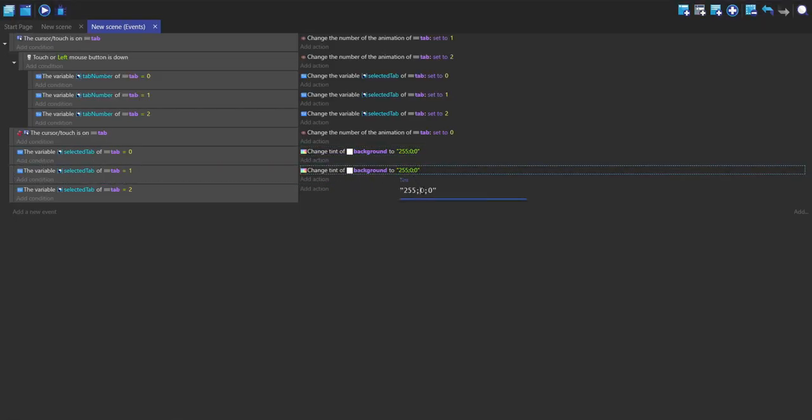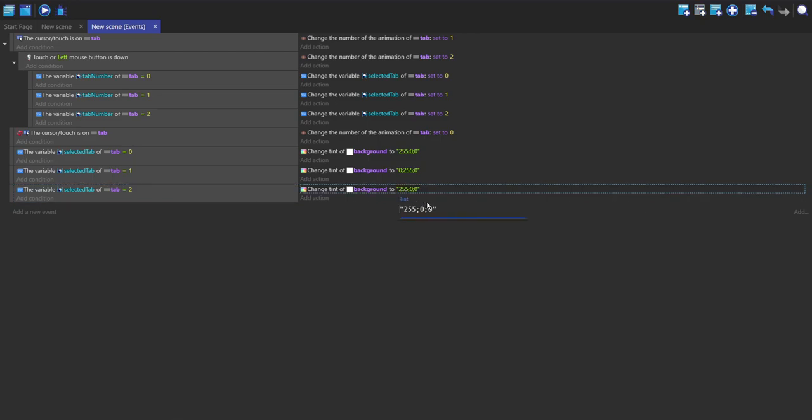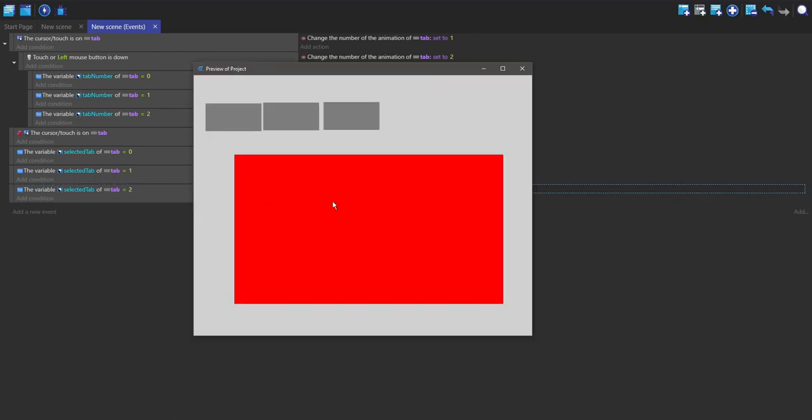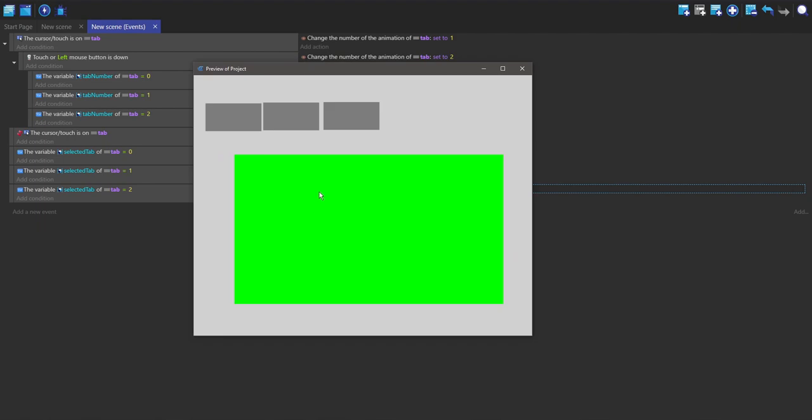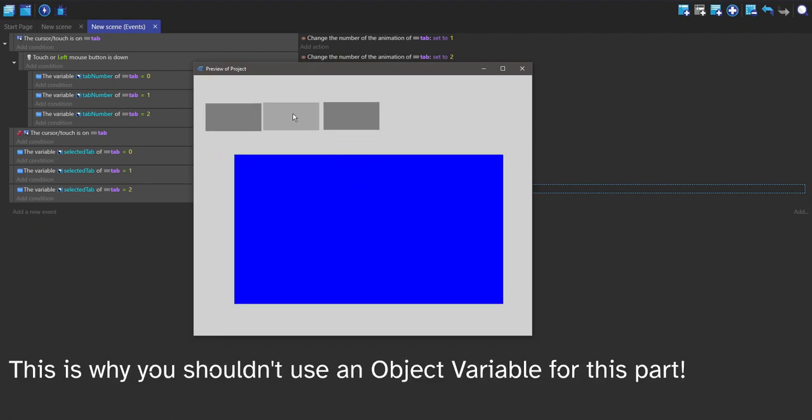If it's two, I'm going to change it to blue. So this is red now. If I click on this one, it changes to green. If I click on this one, it changes to blue.